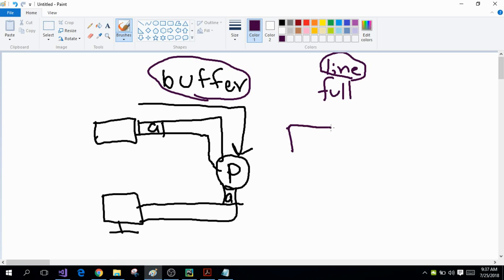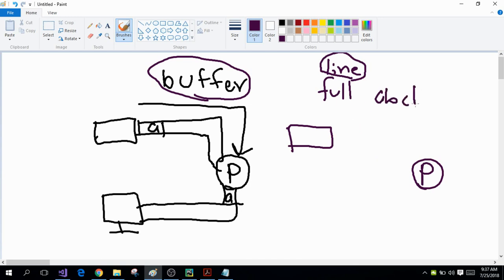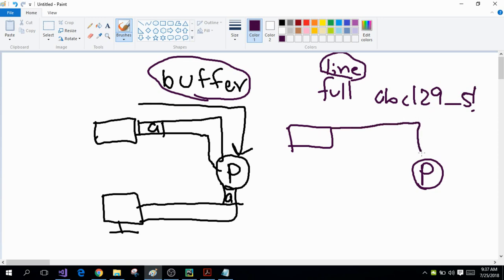Suppose this is your keyboard and you want to enter some information into your program. You're going to type the information — for example, I type a, b, c, one, two, nine, and underscore, five, exclamation mark, and then I press the Enter key after typing all this information. What will happen is that as long as I'm typing these characters from the keyboard, these characters will be stored inside the buffer. And as soon as I press the Enter key, these characters will be transported from the buffer into your program. The buffer is also inside the main memory.